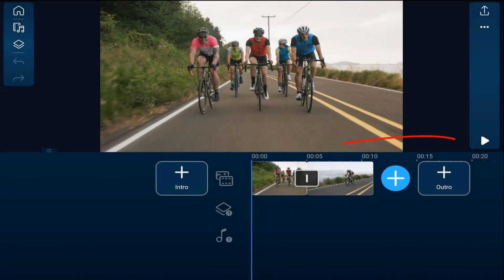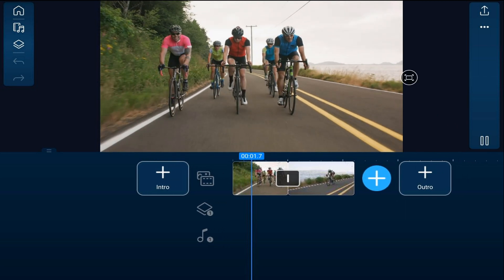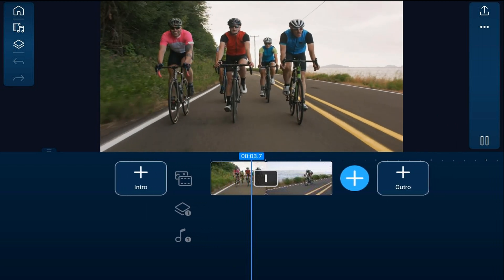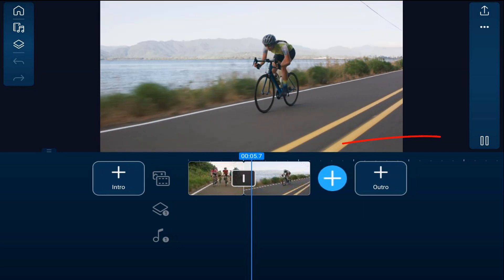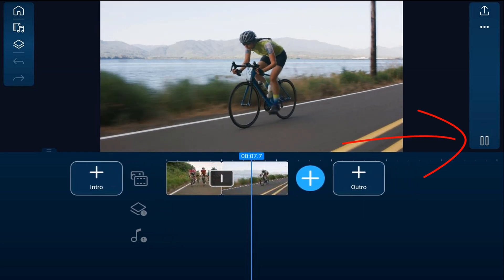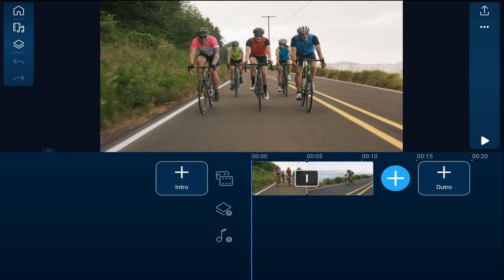I have some clips of some people biking on the main track, and I want to go ahead and spice up the movement a little, so I'm going to go ahead and add some dope animations that will enhance the motion in these video clips.